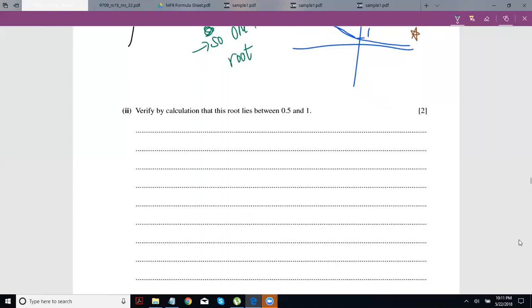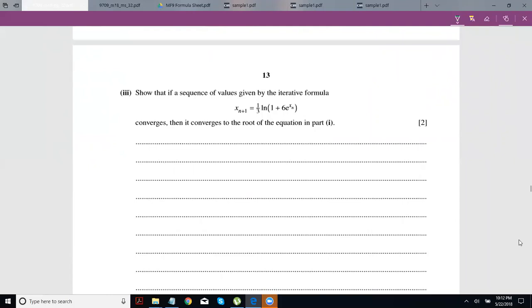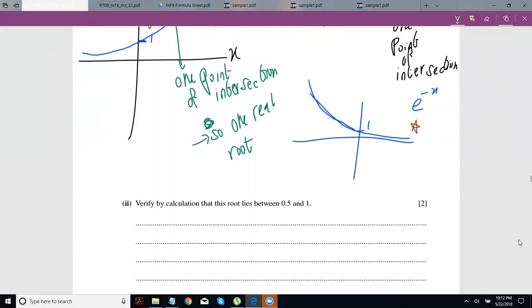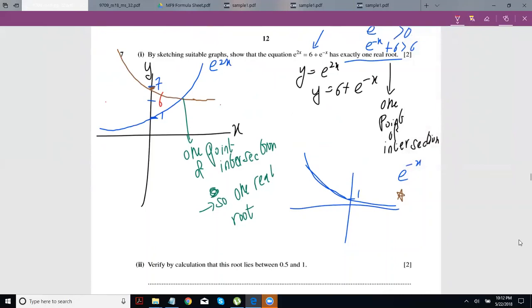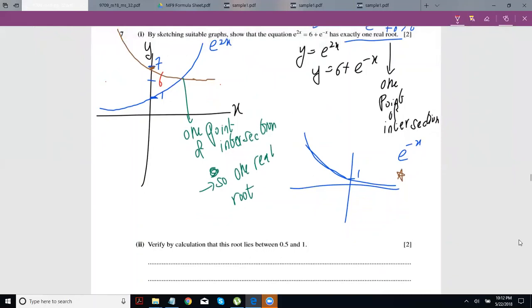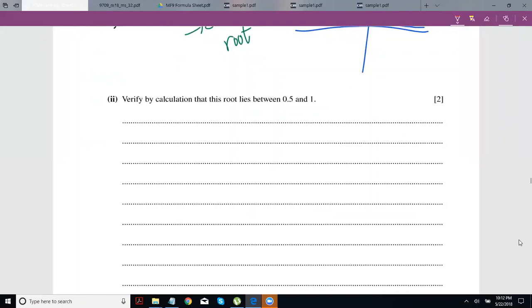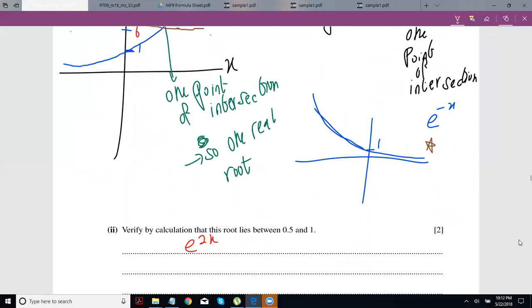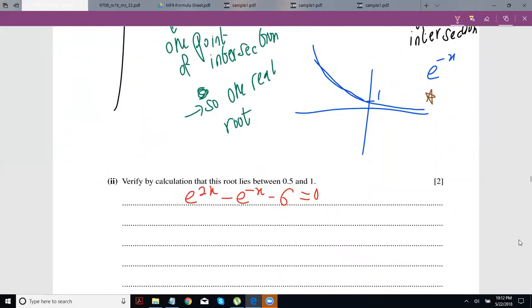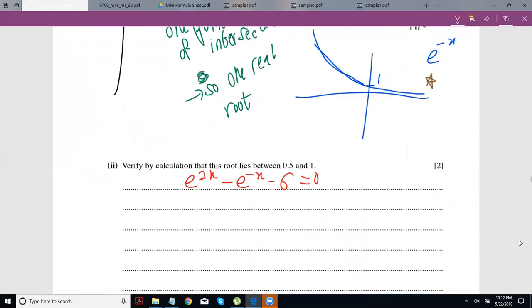Verify by calculation that this root lies between 0.5 and 1 — they're going to make us do iteration. This is a very common question type. To verify, shift everything to one side: e^(2x) − e^(−x) − 6 = 0. Think of this as a function f(x). If f(x) = 0 for a value of x, then that x is your root.